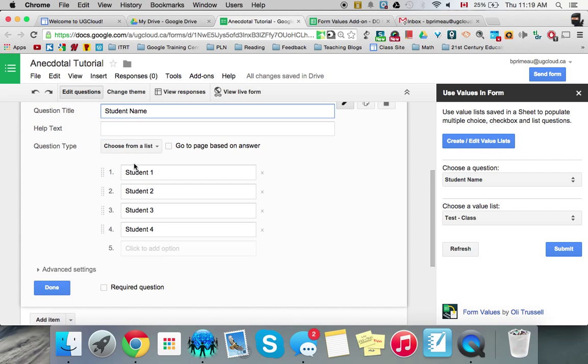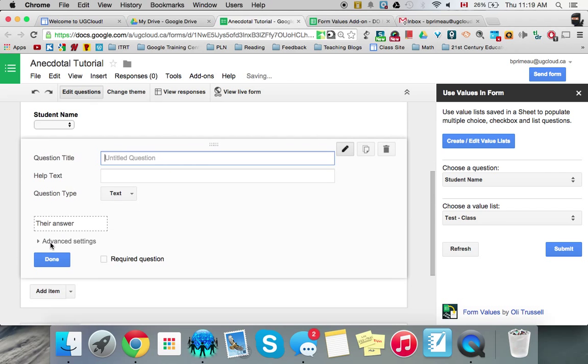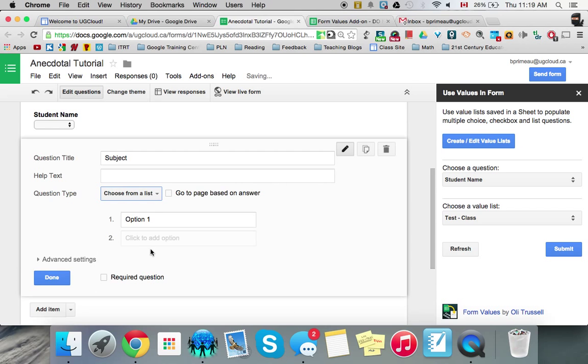So you have student name that will be your drop down menu and then you can add other questions as you go. You might want a subject one so you can do that. So we can have that again that should probably be a drop down menu or a choose from list to save your time.